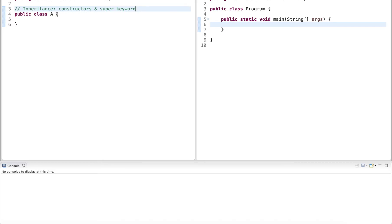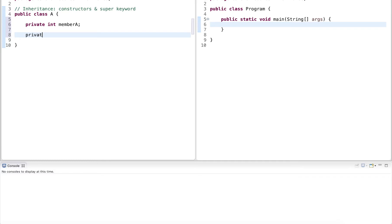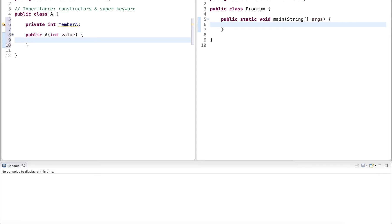I have a class A here. This class has a single member variable named member A, and it has a parameterized constructor. This constructor declares a single parameter named value of type int to initialize the member variable.